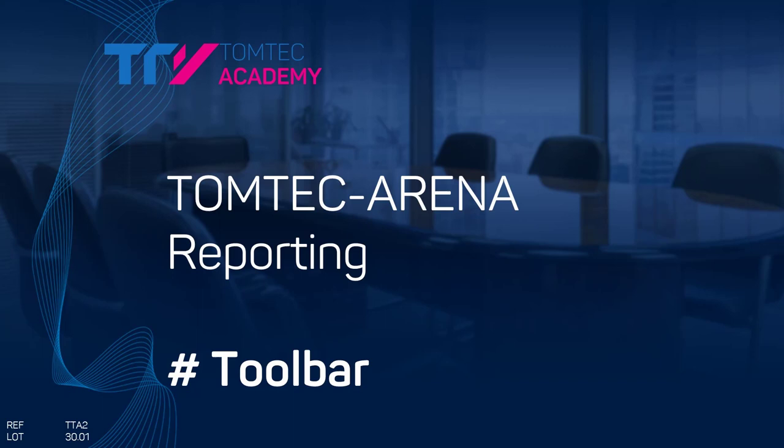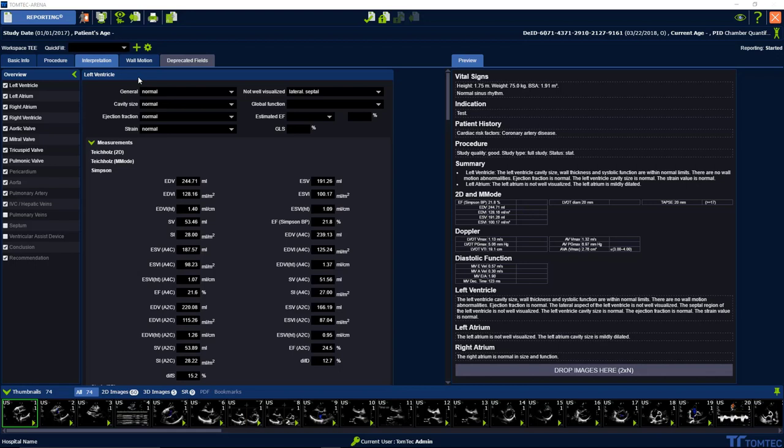How to use the toolbar on TOMTEC reporting? Let's start on the left side. You can see we have a description for every icon.